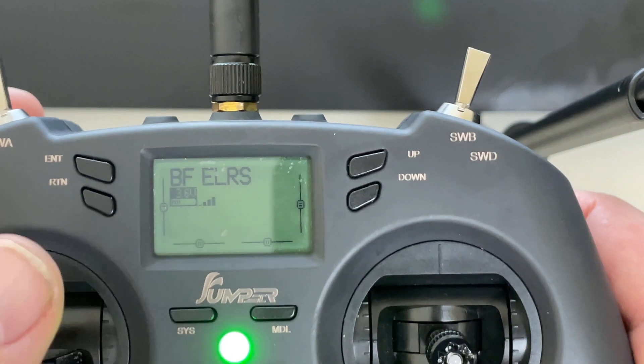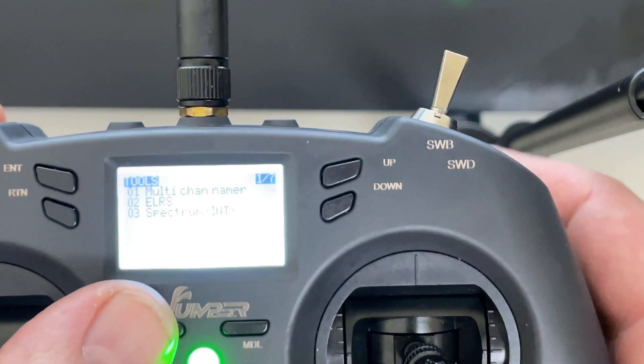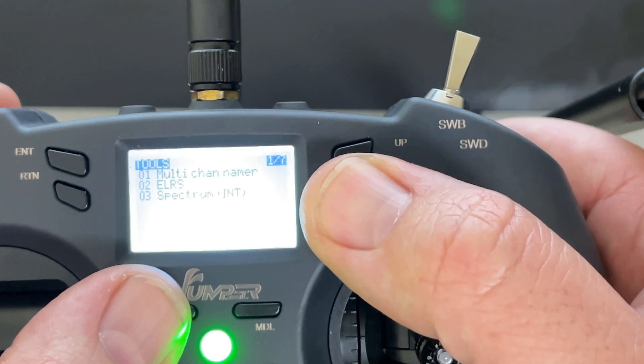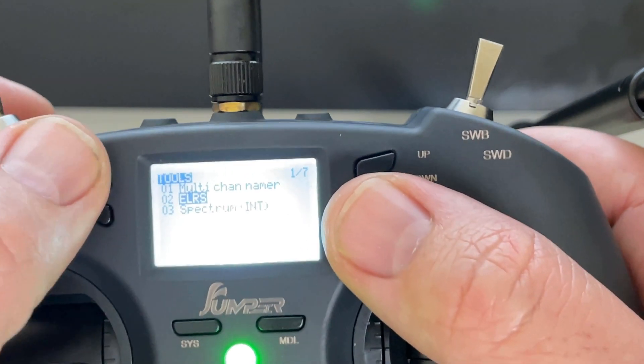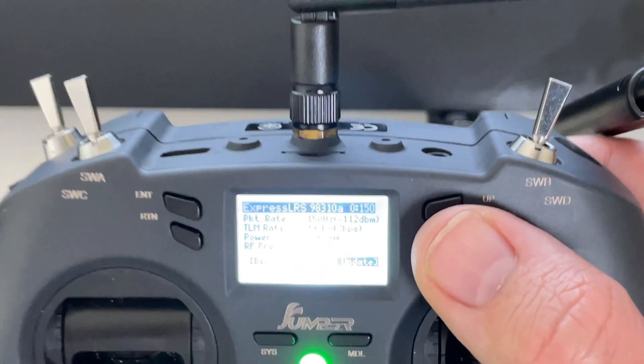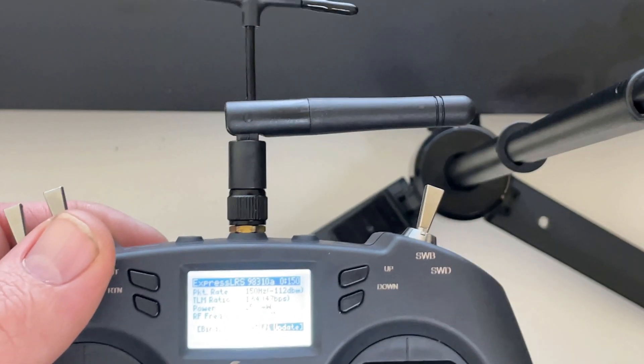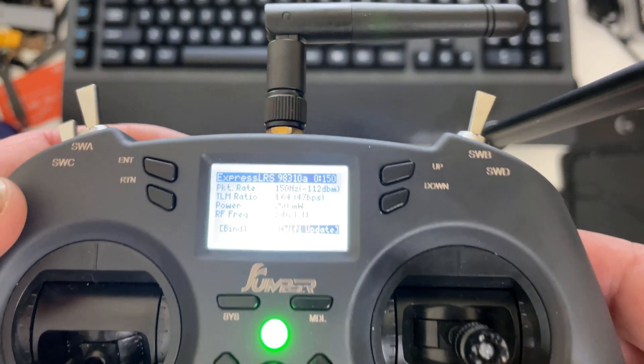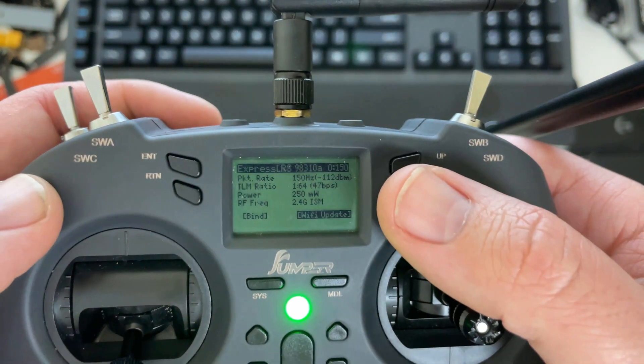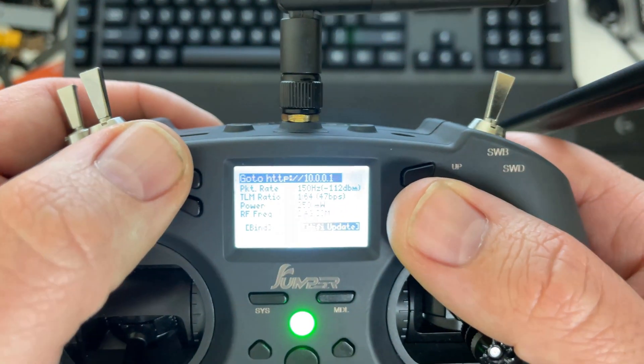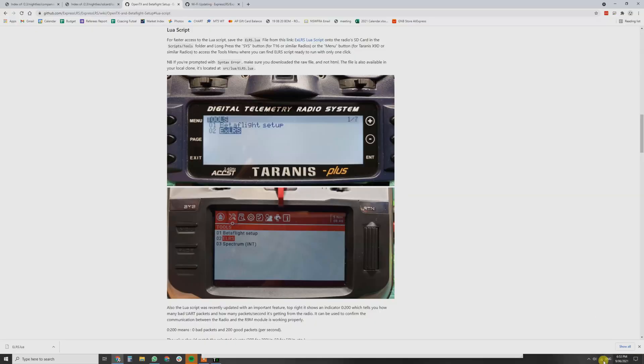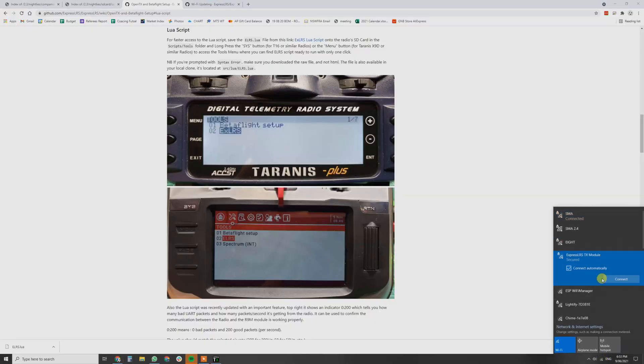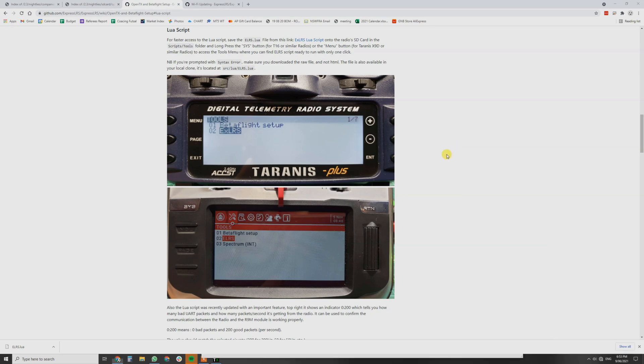What we're now going to do is we're now going to hold down the system button, go into that Express LRS Lua and you'll see we've got the Wi-Fi update. So we're going to hit Wi-Fi update and then from there we're going to head over into our Wi-Fi settings and then you've got Express LRS TX module. We're going to hit connect.